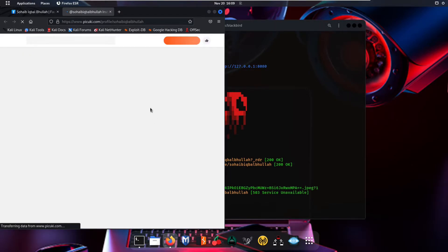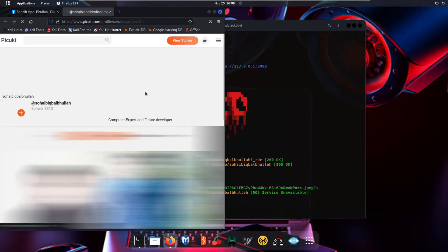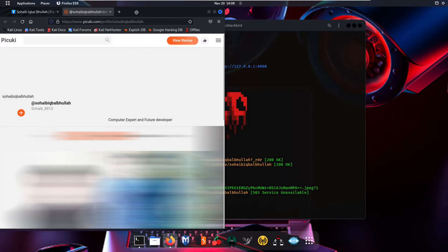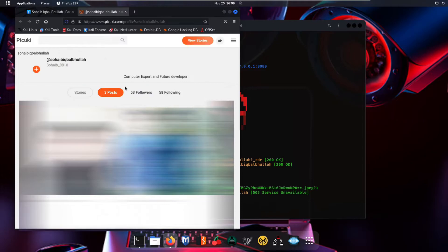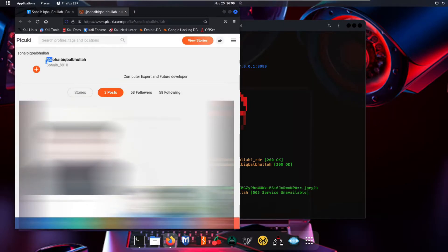Opening the Instagram link, we can see the information is true — this is the account we were searching for. It shows 'computer expert and future developer' as the bio and some photos, which I can't show because I don't have permission. Let's close the browser.